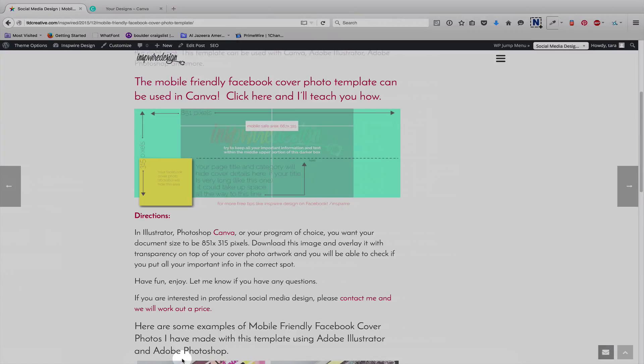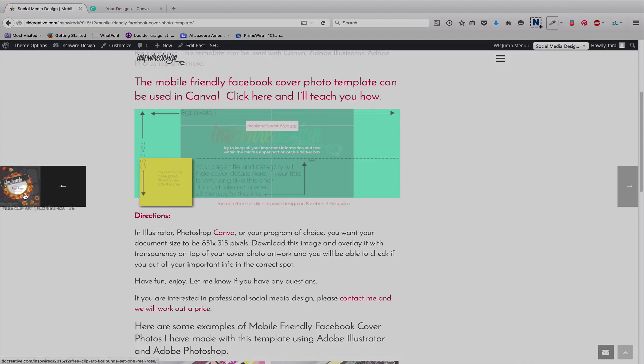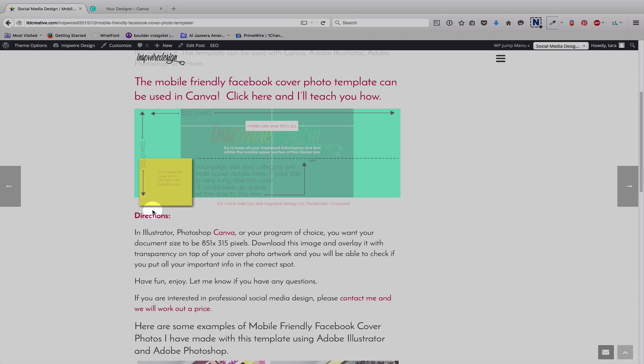Hi, everybody. It's Tara here from Inspire Design. I am going to show you today how to use this template that I have created to make your own mobile-friendly Facebook cover photo in Canva.